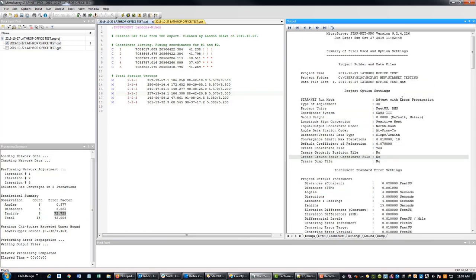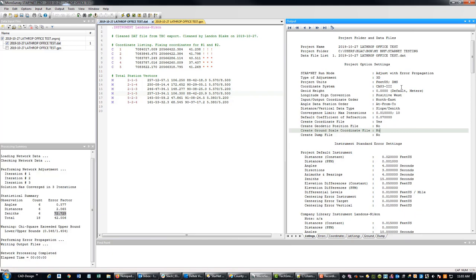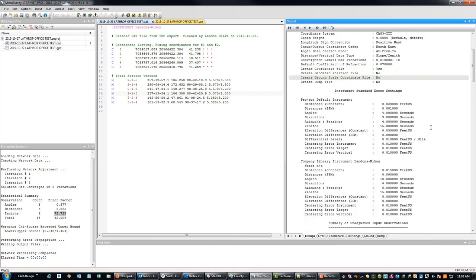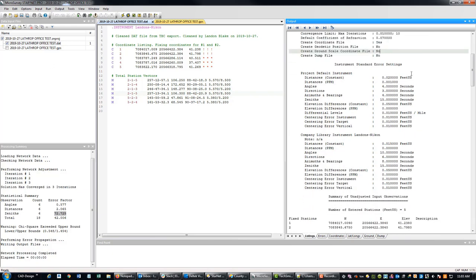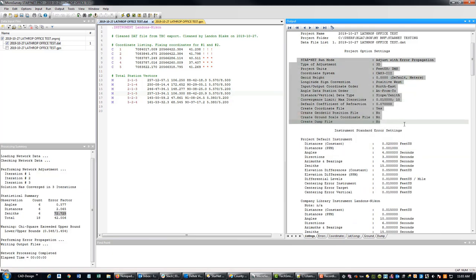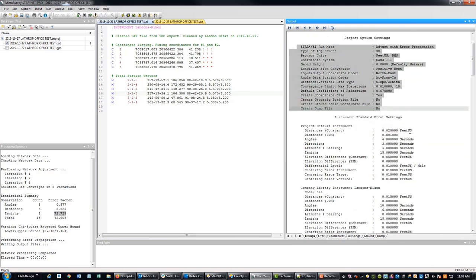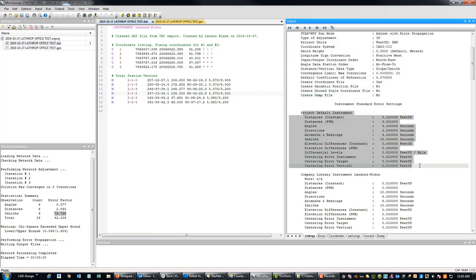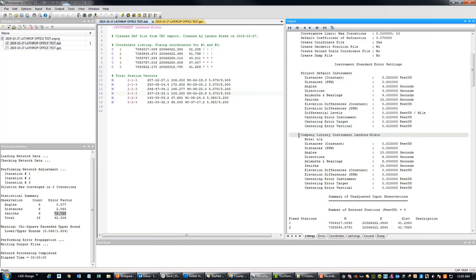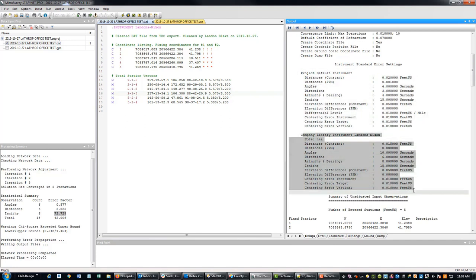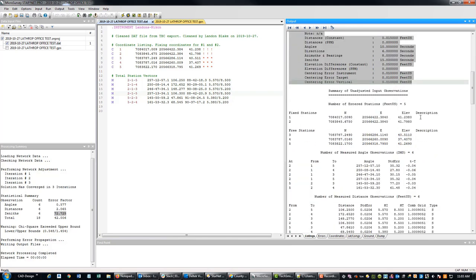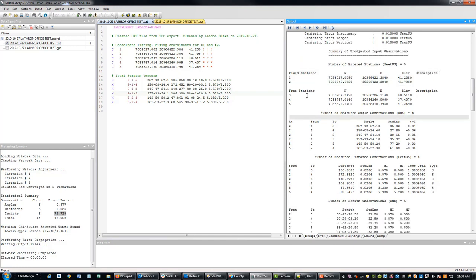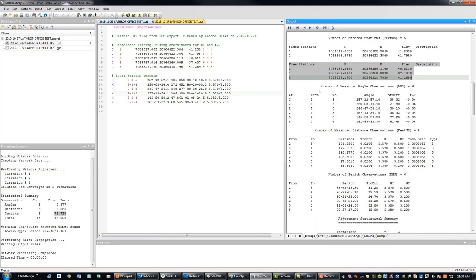So let's go ahead and review what we've got here. We haven't incorporated the GPS data yet. This is telling you what your project information and the project settings. This is telling me about what my instrument error settings are. This is the default. This is the error settings for the Nikon. It's not showing the GPS because we haven't included the GPS in the adjustment yet. It's telling me you fixed these two stations with these two coordinates and you've got three free stations.